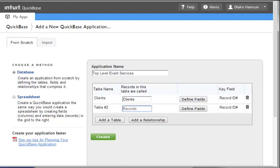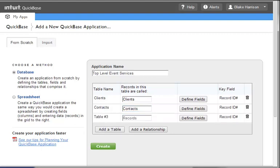Notice that once we've added a second line for another table, the Table Name has been updated to reflect the name we placed in the Records column. We will now repeat this same process for Contacts and Events. For Venues, we will be utilizing a different method of adding tables, so we will skip it for the moment.